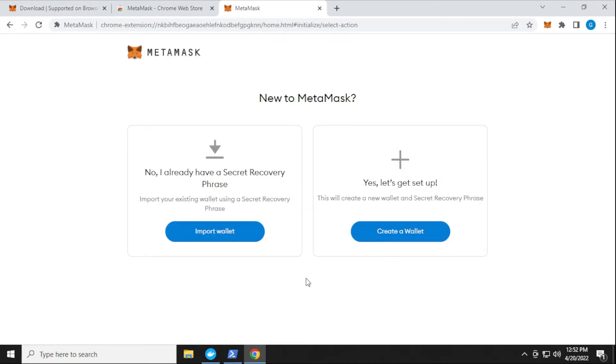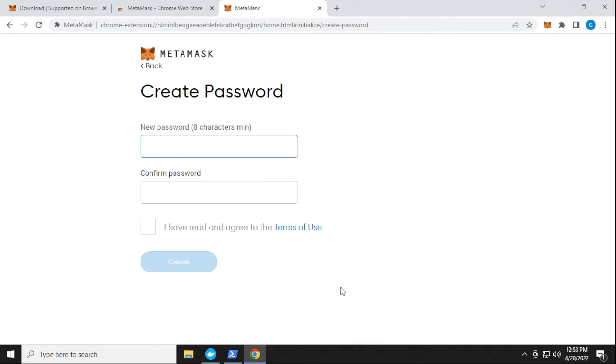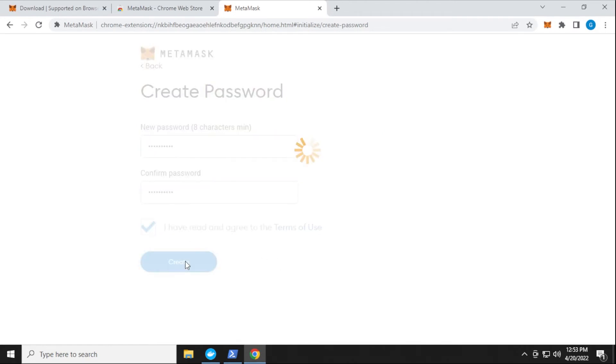Now if you already have a MetaMask wallet, you can import your wallet, but if you're starting from scratch, we're going to click on create a new wallet. Then we can say I agree, and we give it a password here. Then we can select the terms of use and then click on create.